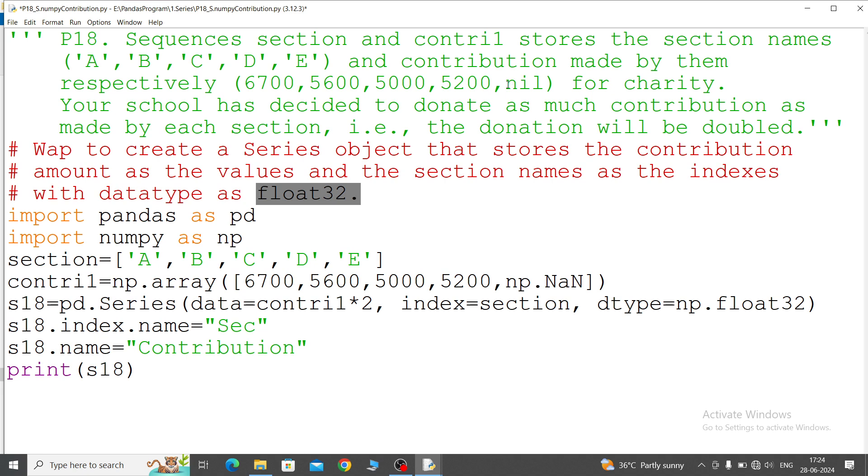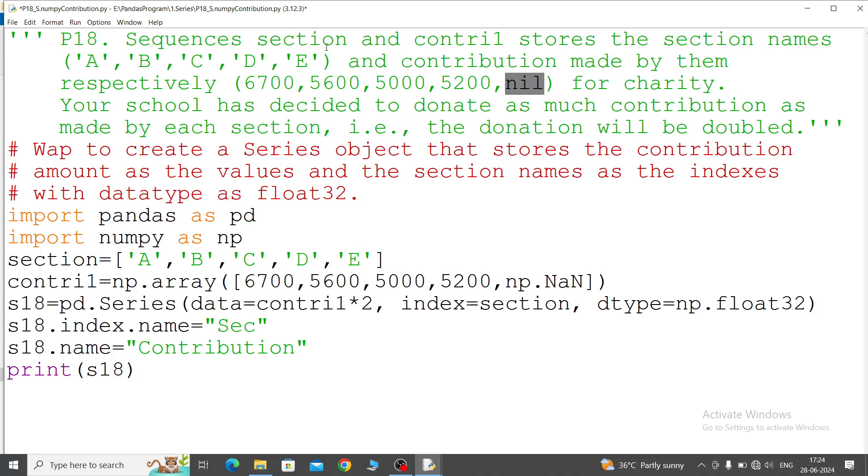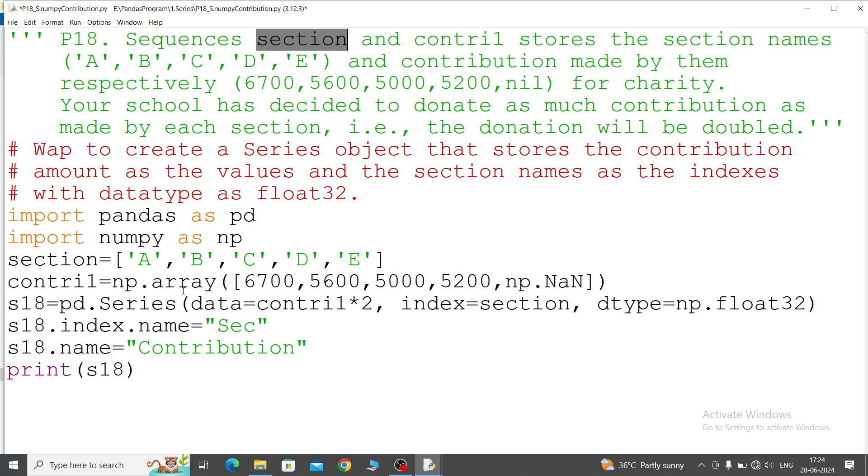And here one value is given as nil, means missing value. So for the missing value we can call through the numpy array. So first you import pandas as pd, second numpy as np. Two lists we will take - first is section, another one is contrib1. Section simply has characters as given, so we will call through the list. Second one, because of the missing value, we will call in the numpy array. In the numpy array we will store these values, and this one missing value we cannot write NaN directly - numpy dot NaN for the missing value.